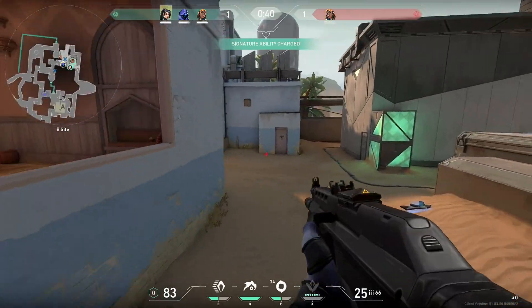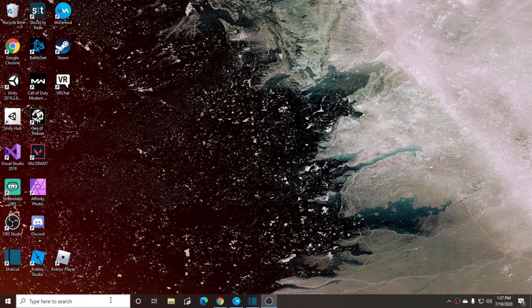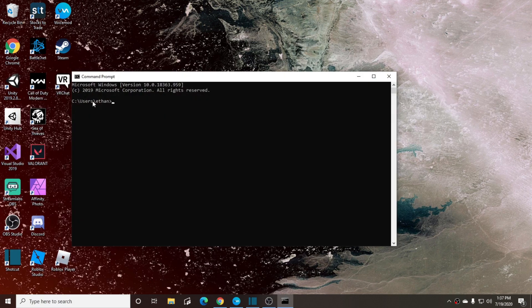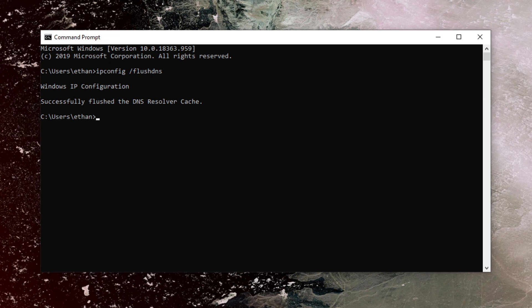All you need to do to fix this is go down to your search bar in the bottom left, type in CMD or Command Prompt, and once it opens, type in 'ipconfig /flushdns' and then just hit Enter.